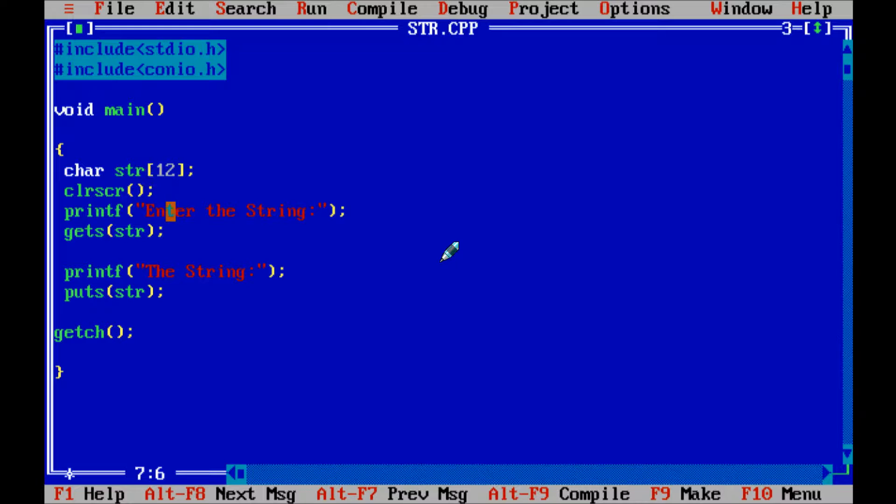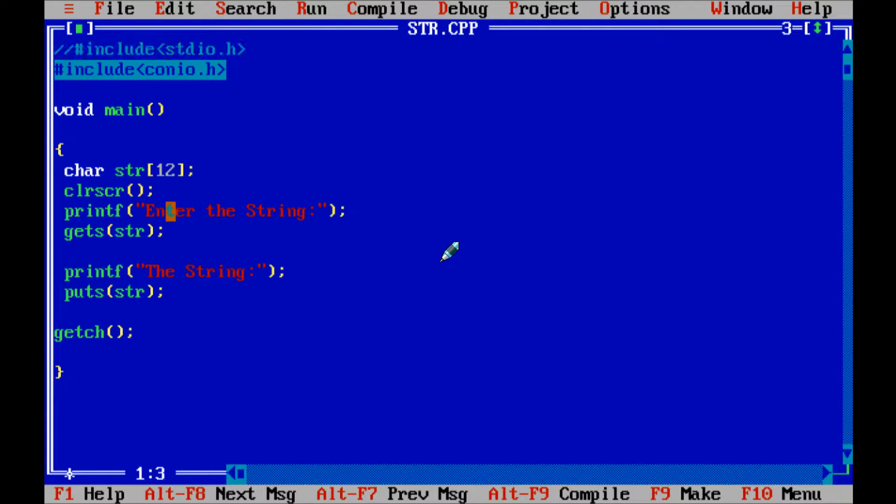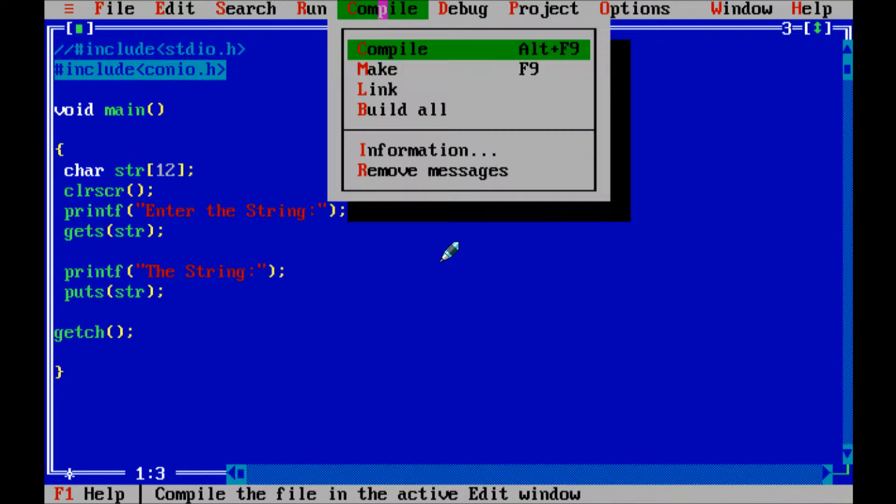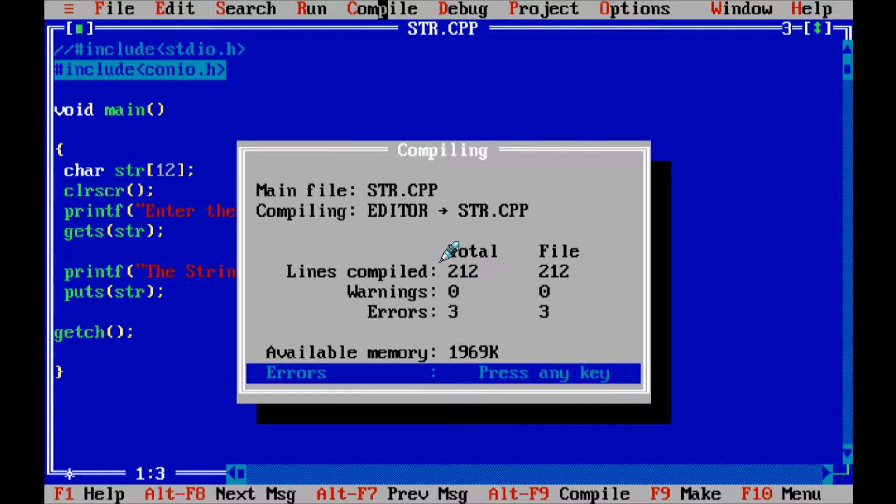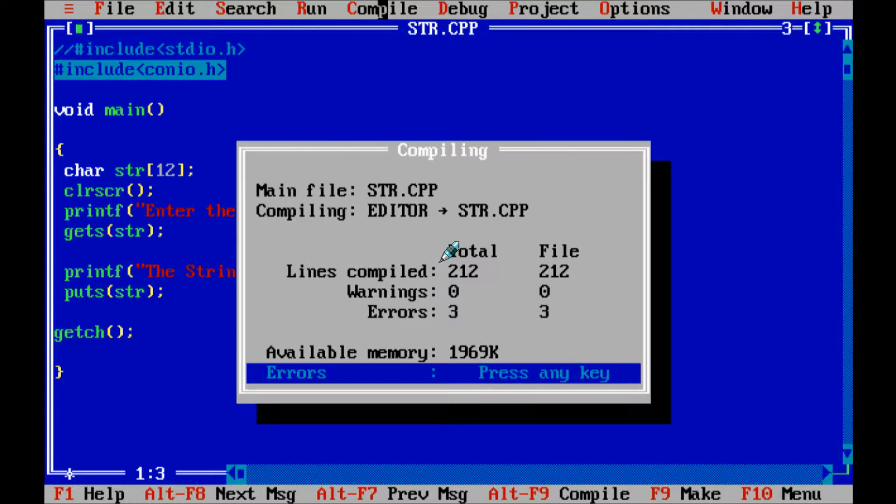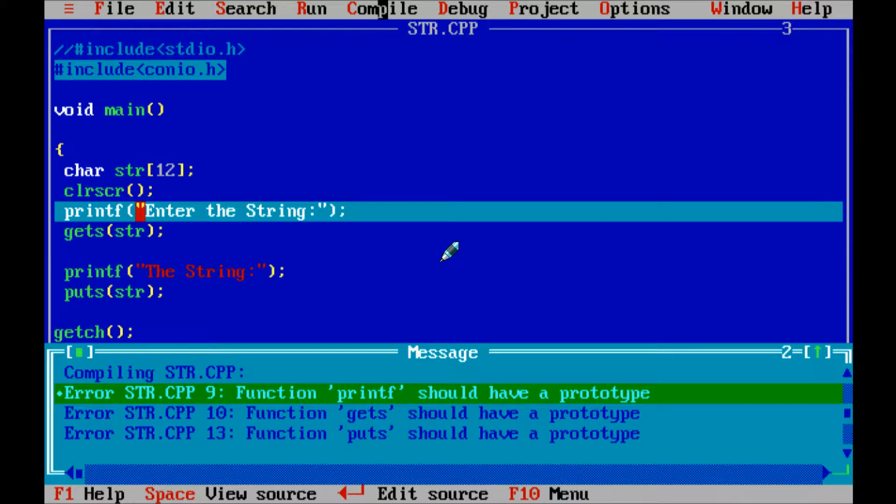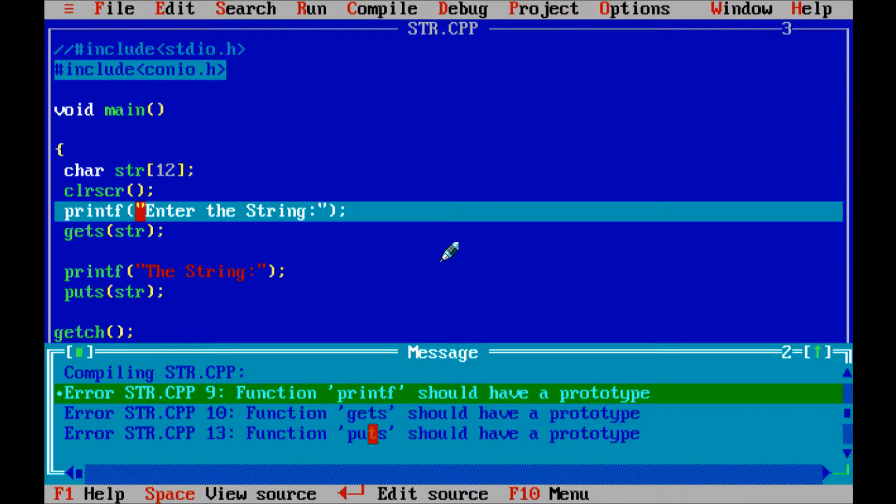So if you mark as a comment this stdio.h header file and if you compile the code, then I am getting the error, three errors. So first is printf, second for gets and puts function.